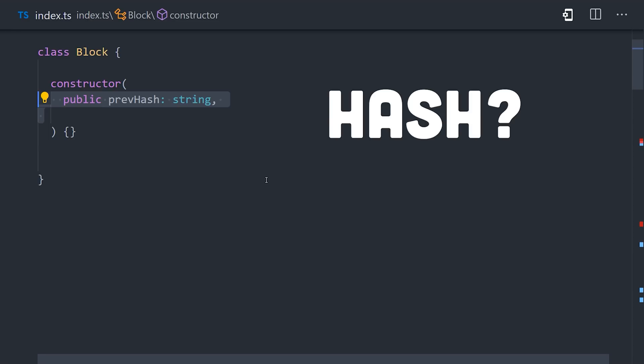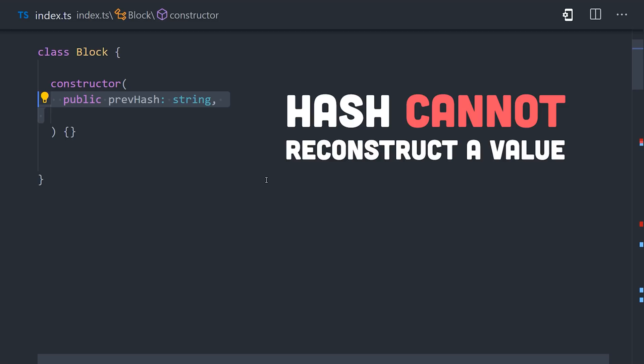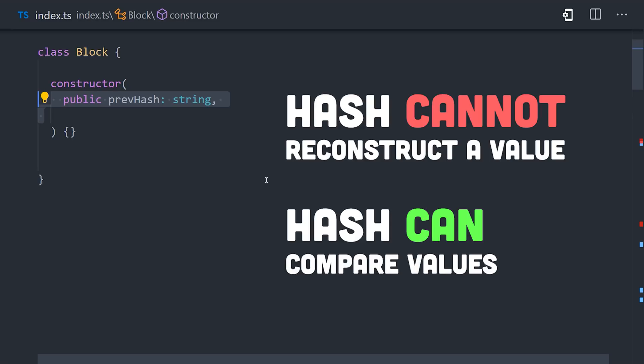A hashing function allows you to take a value of an arbitrary size, like say a transaction, then map it to a value with a fixed length, like a hexadecimal string. The value returned from the hashing function is often called a hash or a hash digest. When you create a hash, it cannot be reversed to reconstruct the contents of the original value. But what you can do is validate that two values are identical by comparing their hashes. And that's important for a blockchain, because it ensures that two blocks can be linked together without being manipulated.